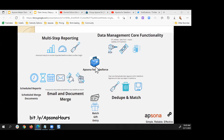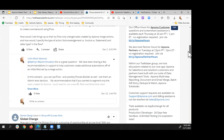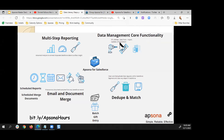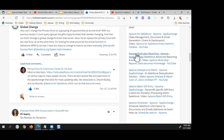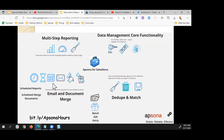AppSona exists as an application inside your Salesforce instance. In our Trailblazer Community we have links to all the apps on the AppExchange: AppSona for Salesforce — our main tool for data management, import, export, and update — multi-step reporting for advanced analytics, dedupe and match for merging any object, a batch gift entry product for nonprofits, and our popular email and document merge tool for producing invoices, acknowledgement emails, and donation receipts.